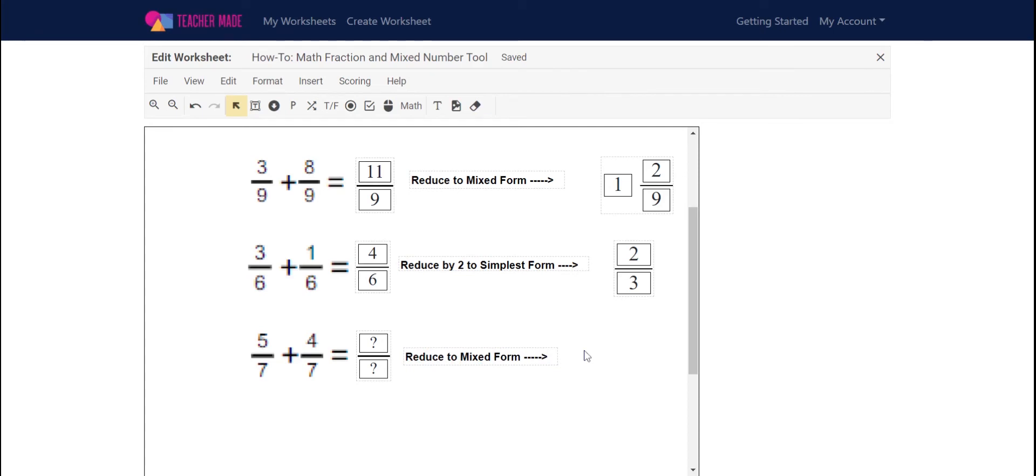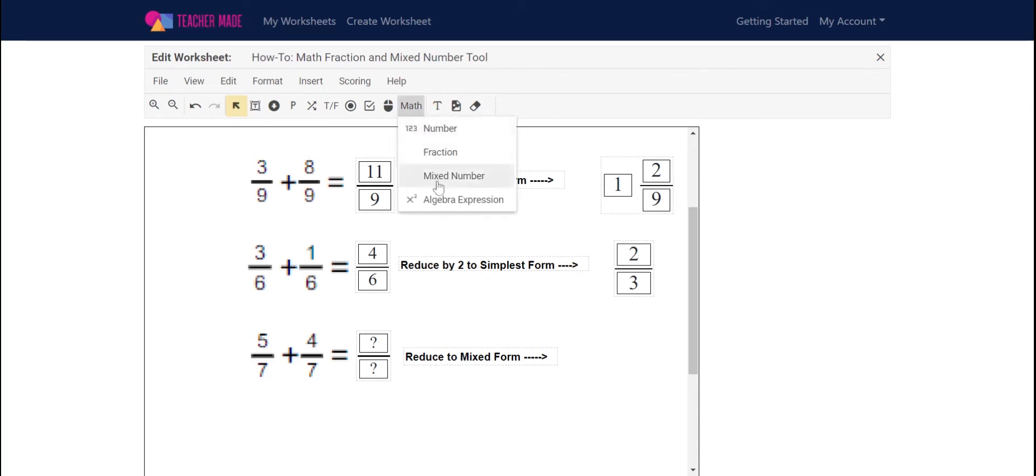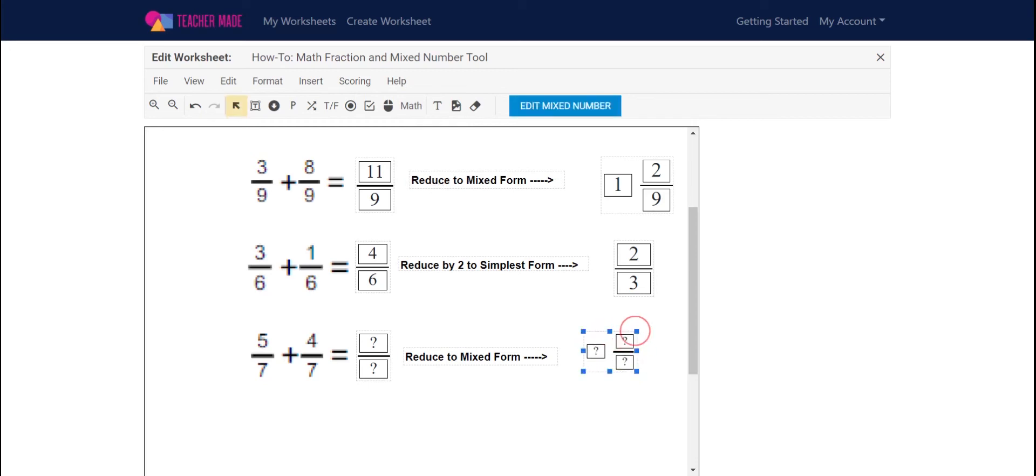And then I want to have a mixed number for my answer, so I'm going to go back up to math, click on that, find the mixed number, and create my box.